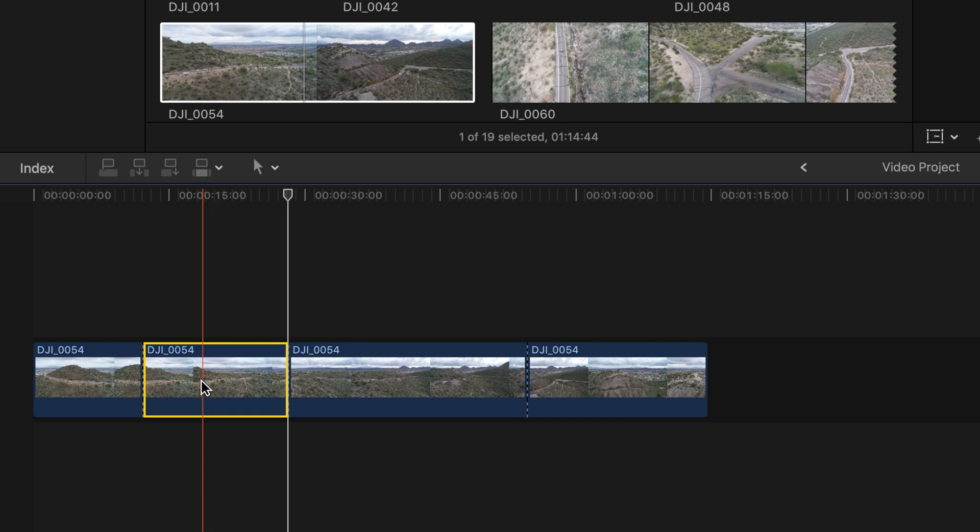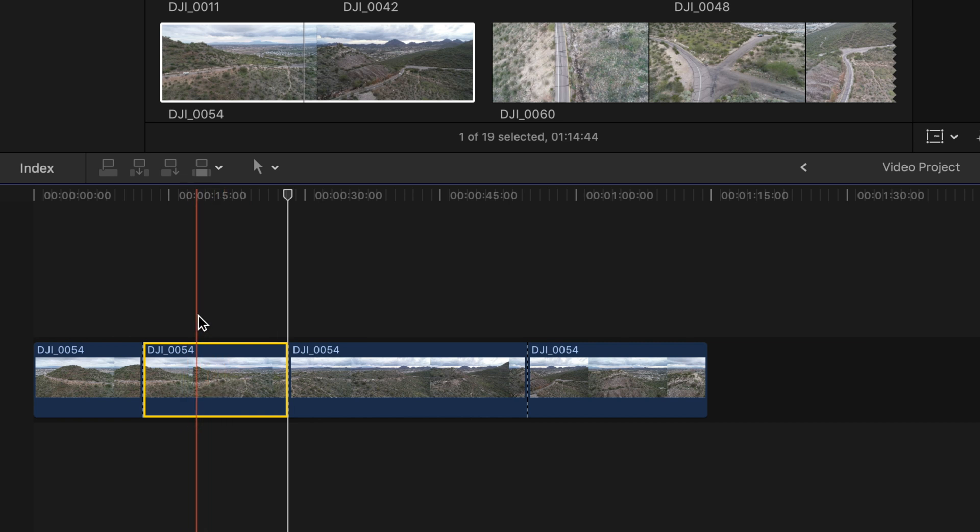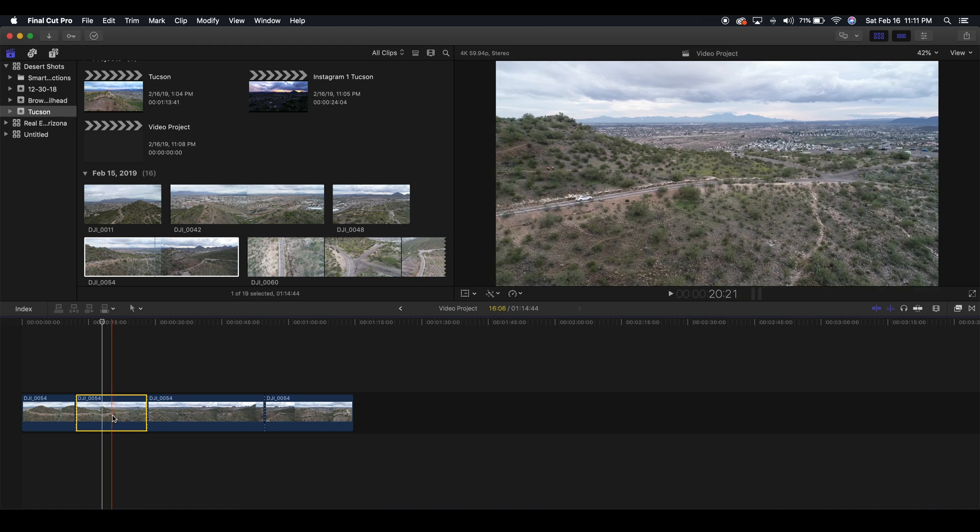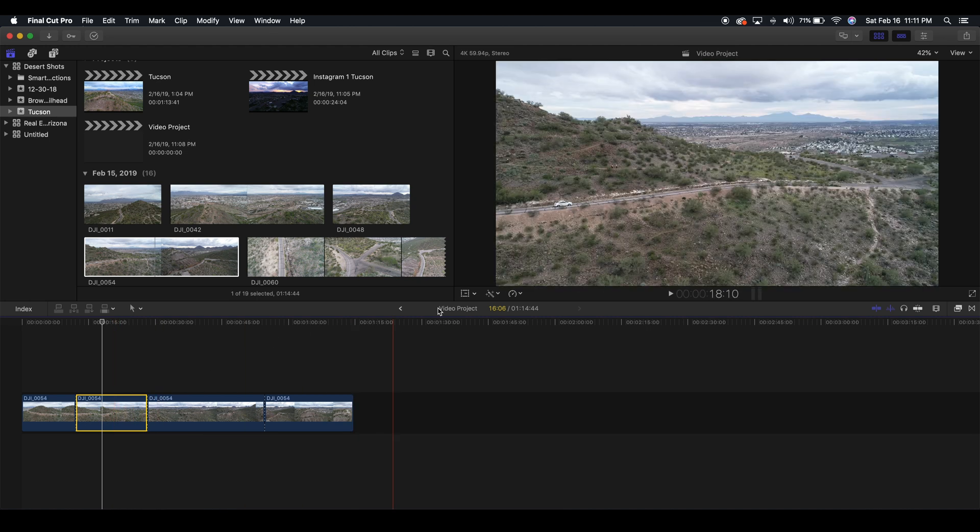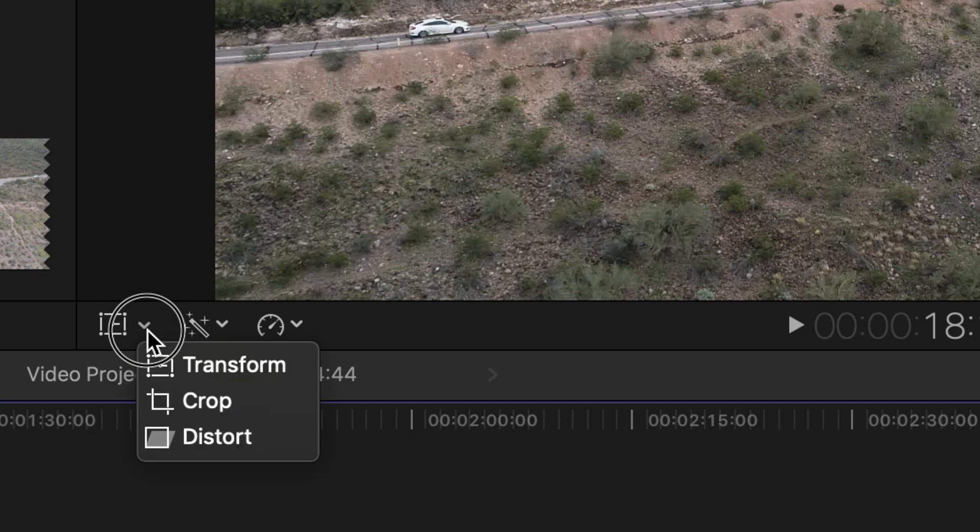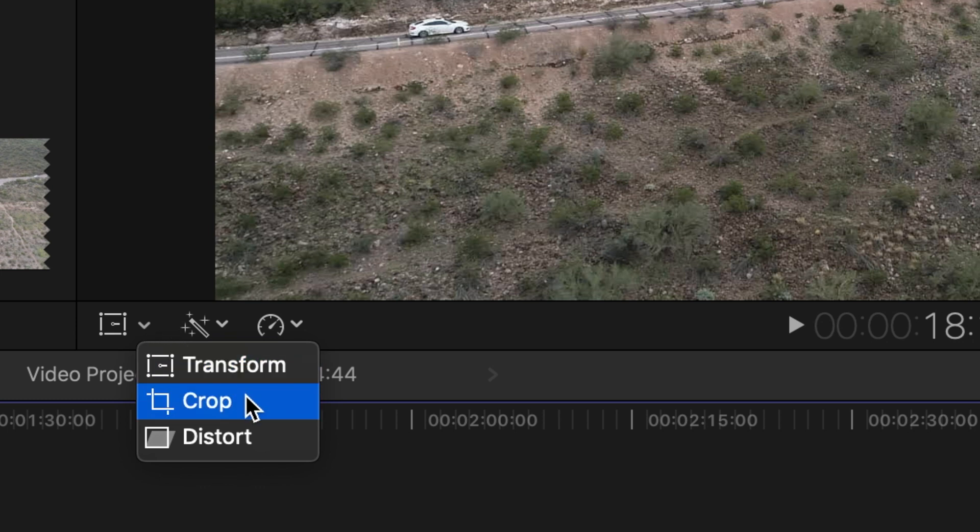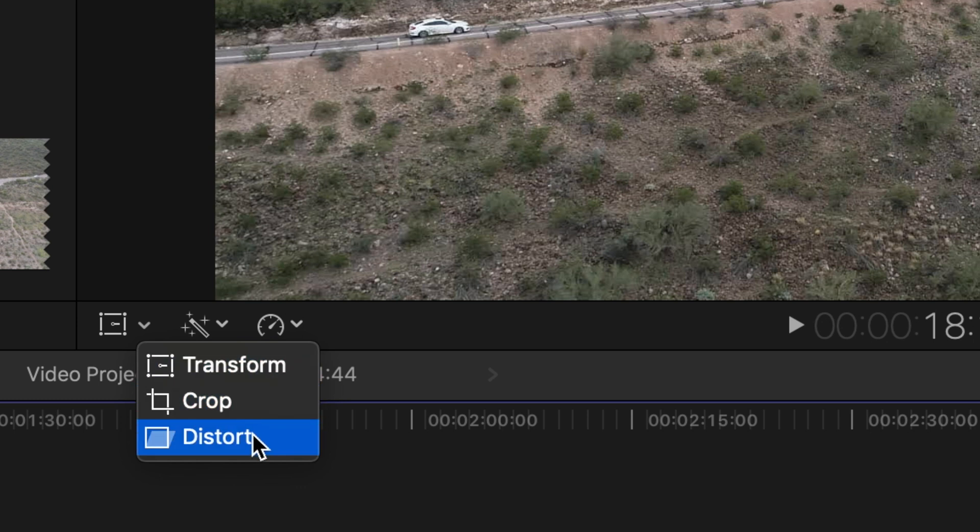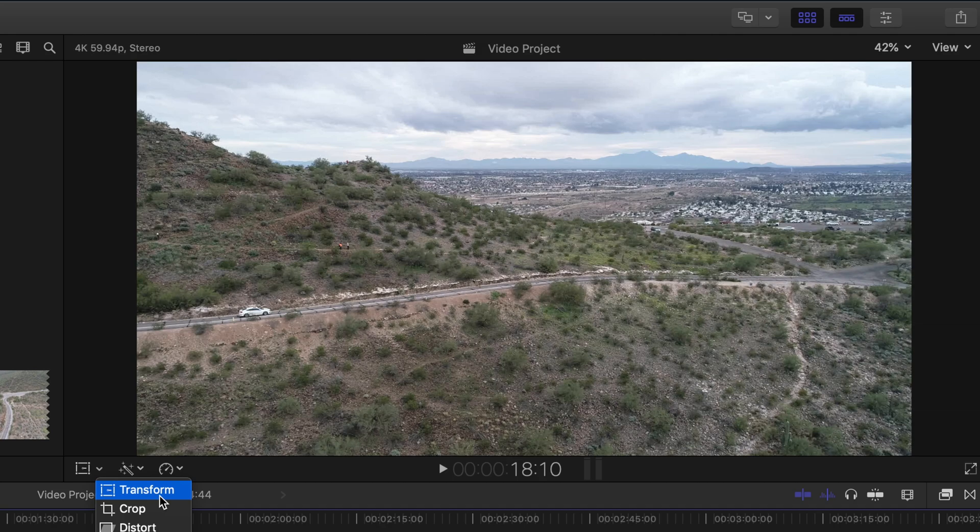With this first section here that I've cut, I'm going to show you how to transform your video clip. First thing that you want to do when you're going to transform a video clip is you're going to want to go over here. You're going to see a box with this little line inside of it and this drop down arrow. Here is where you're going to get your transform, crop, and distort options. Today I'm going to show you how to transform and crop, but you also will now know where distort is at.